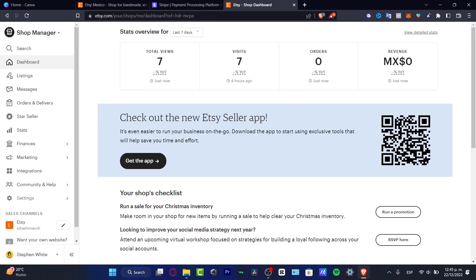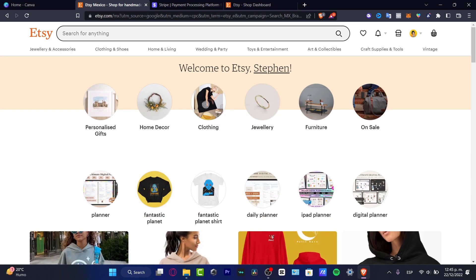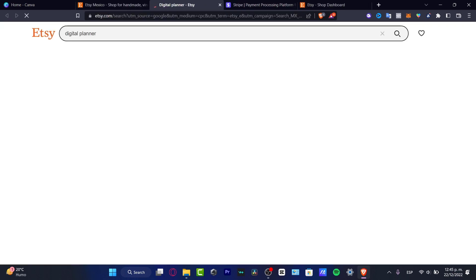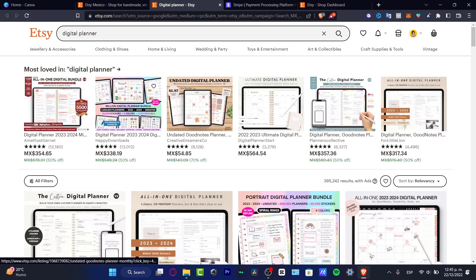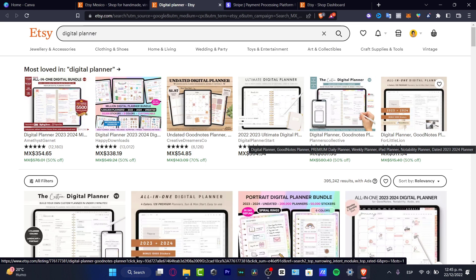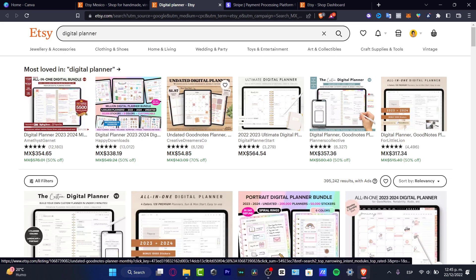Once I have my Shop Manager set up, I want to go to Etsy.com and search for 'digital planner.' I want to look for a template — not to copy and paste, just to get an idea of what I can do in order to sell this on Etsy.